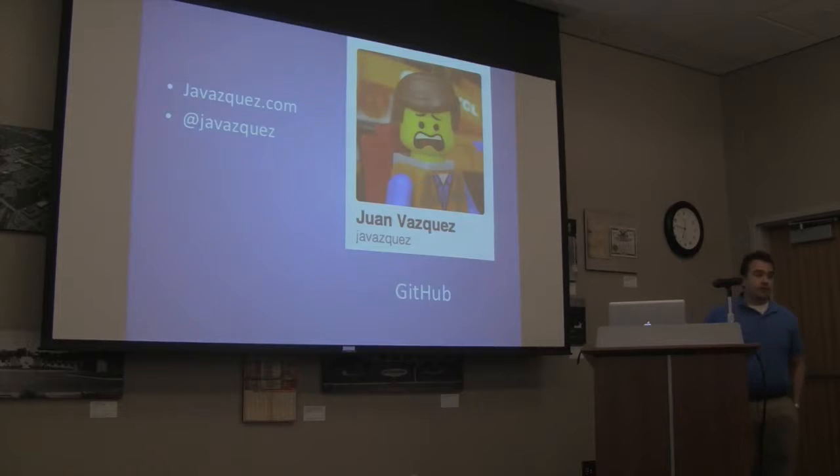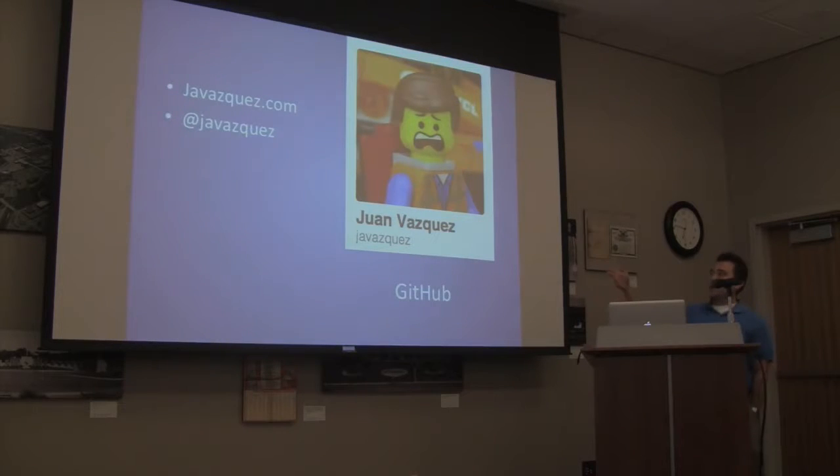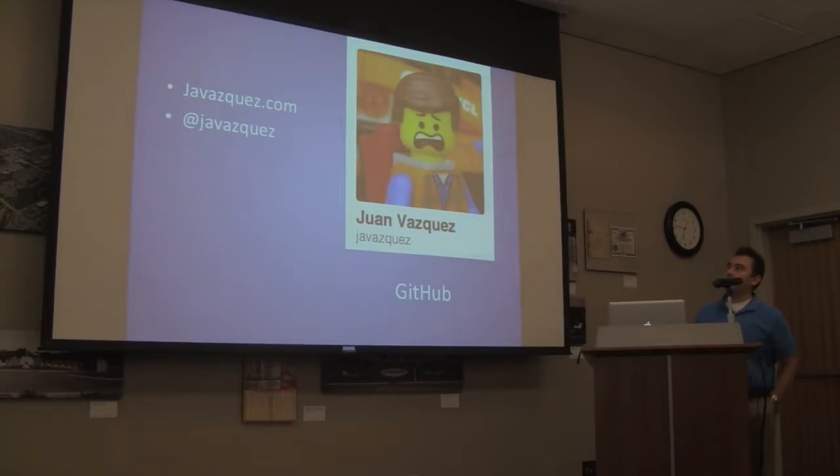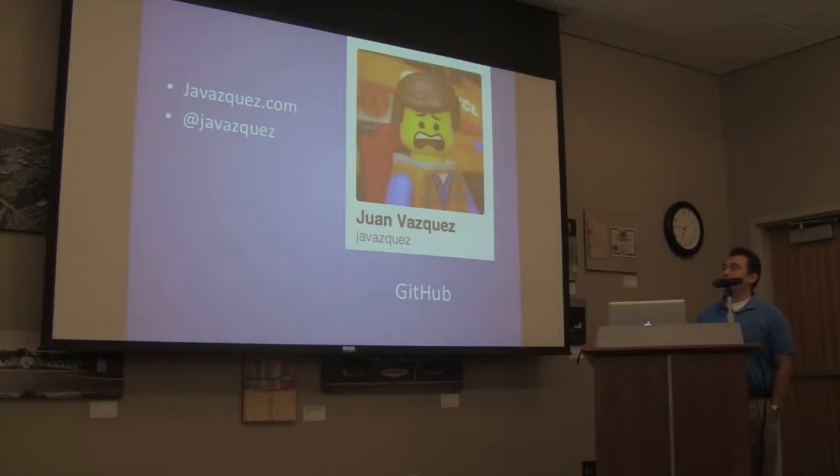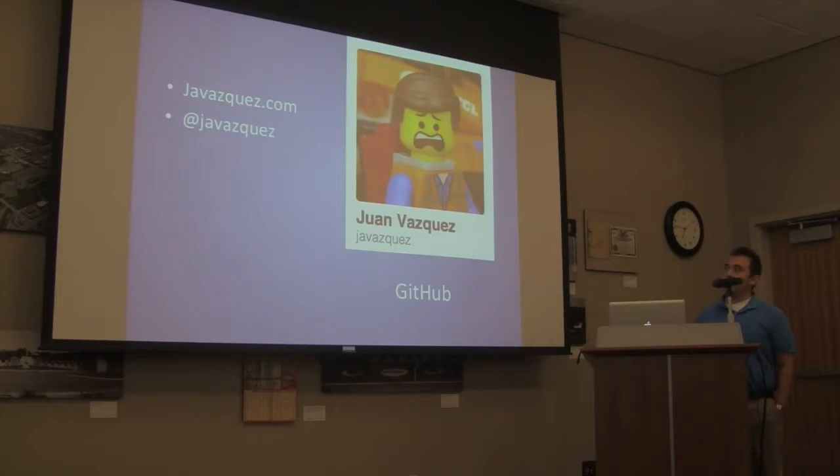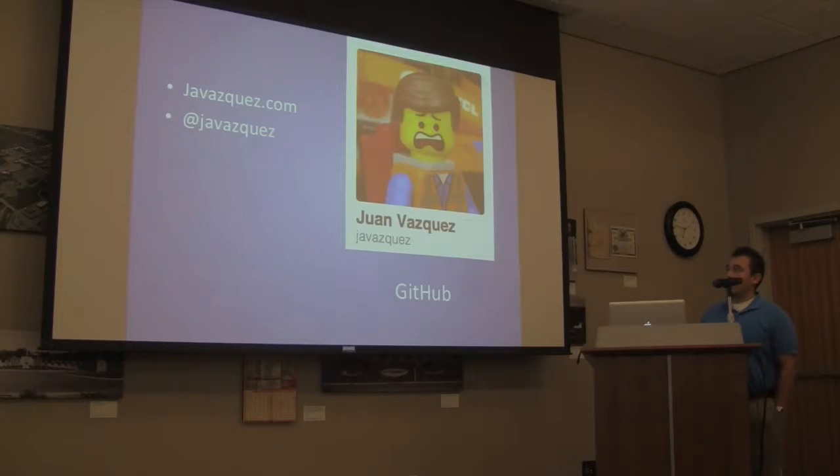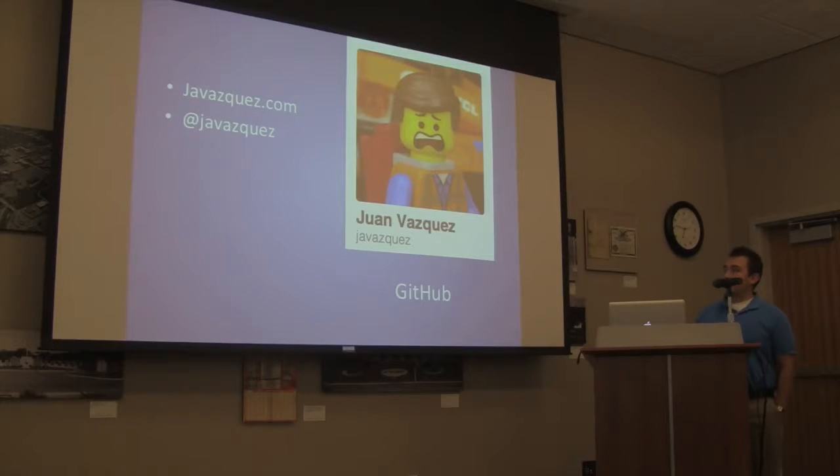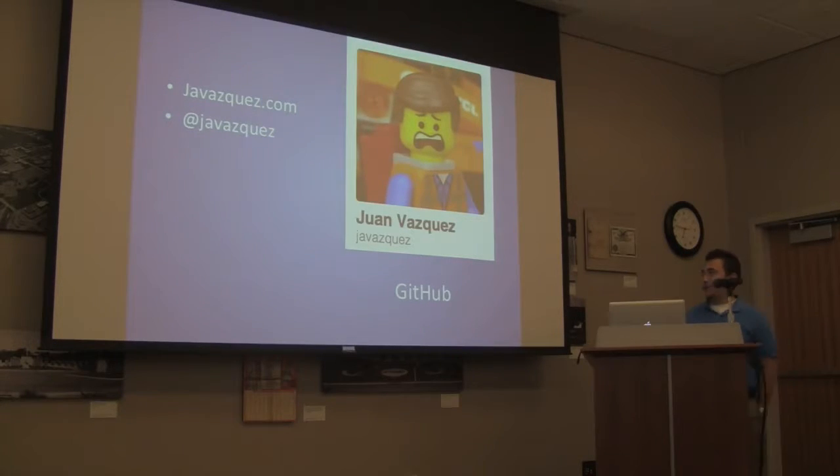My name is Juan Vasquez. Where you can find me: javasquez.com is my website, WordPress blog, at javasquez on Twitter, and then my GitHub information.